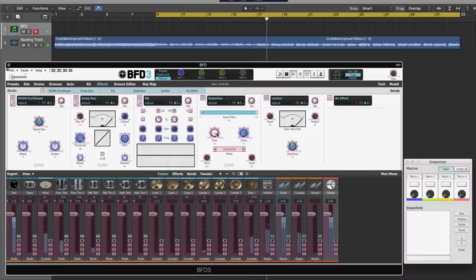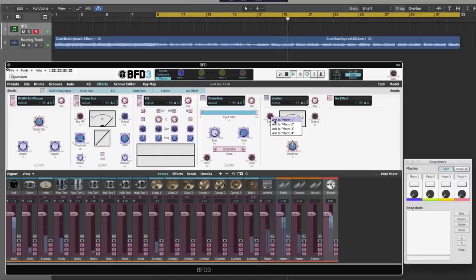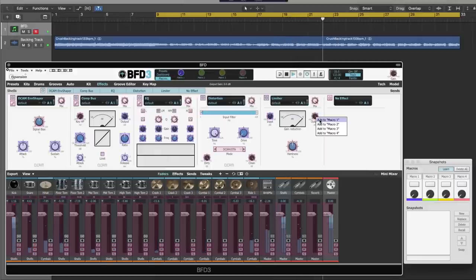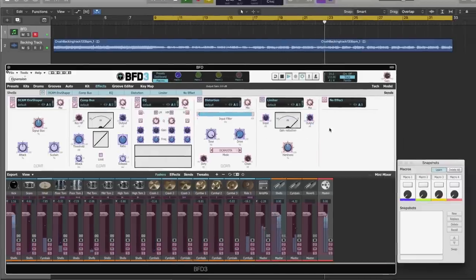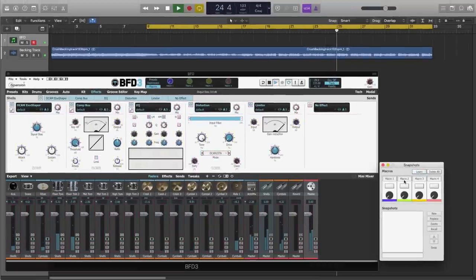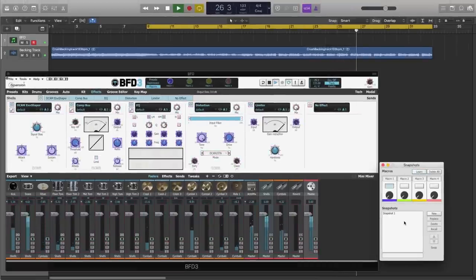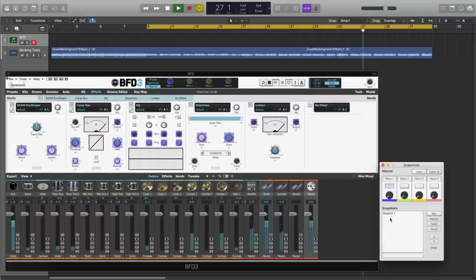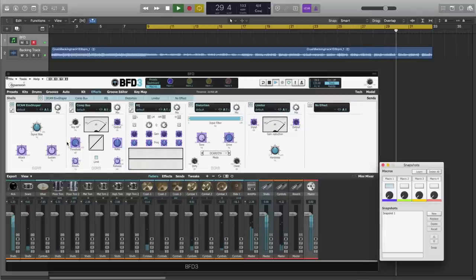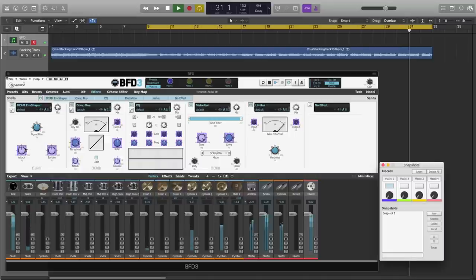And what we're going to aim for here is a kind of punchiness control. And it's important to state that any parameter that you do want to control from a macro absolutely has to be mapped to a macro. That should do it for this. Let's turn off learn mode and enable the macro for creation. We get our initial snapshot, which is all of the values that were there previously. Let's get something that sounds a bit more punchy.